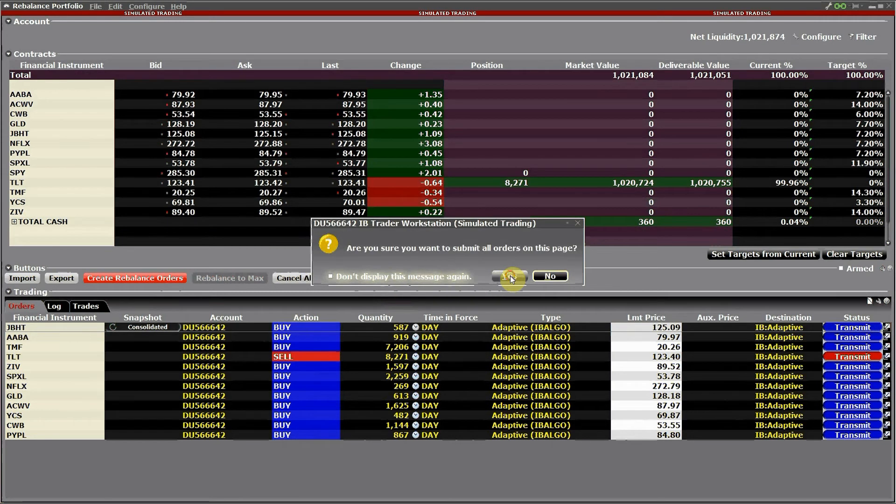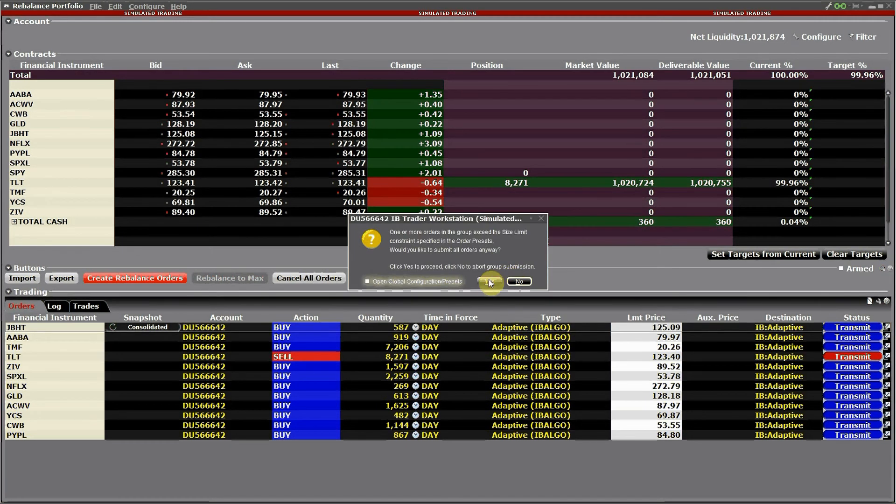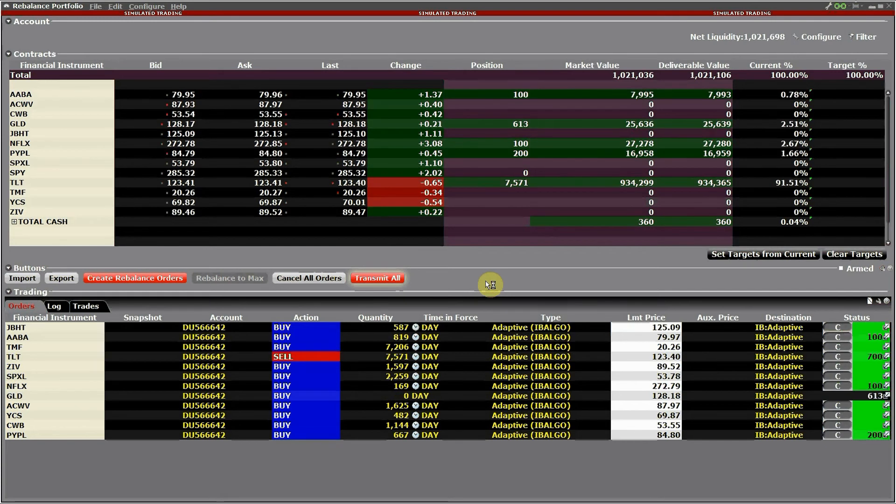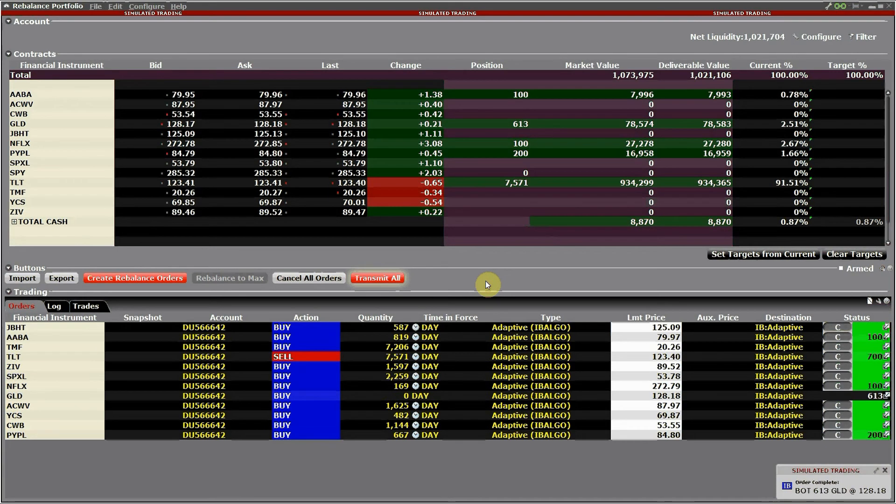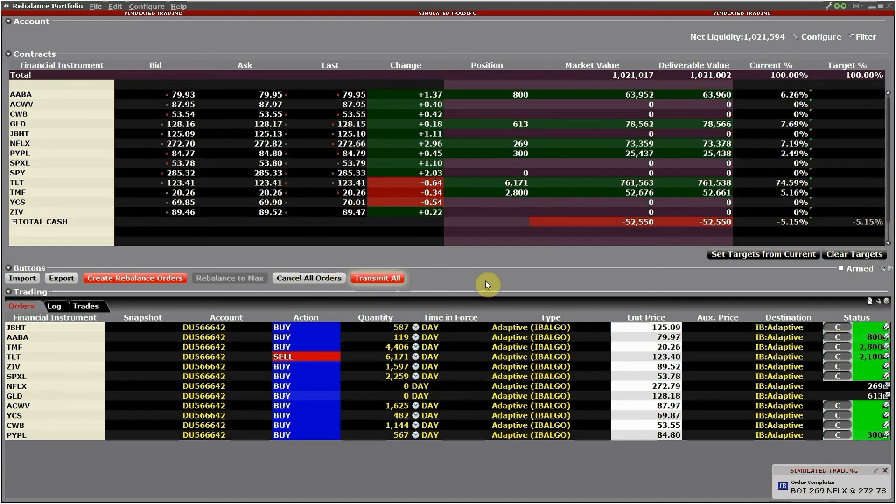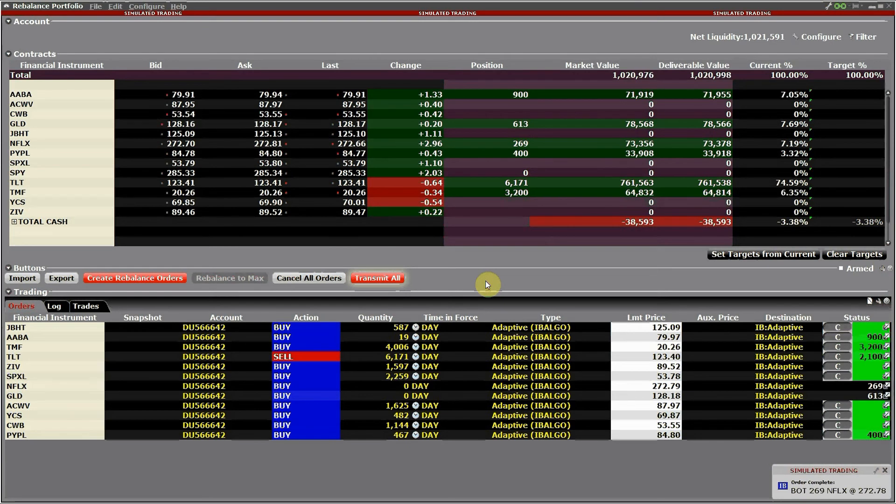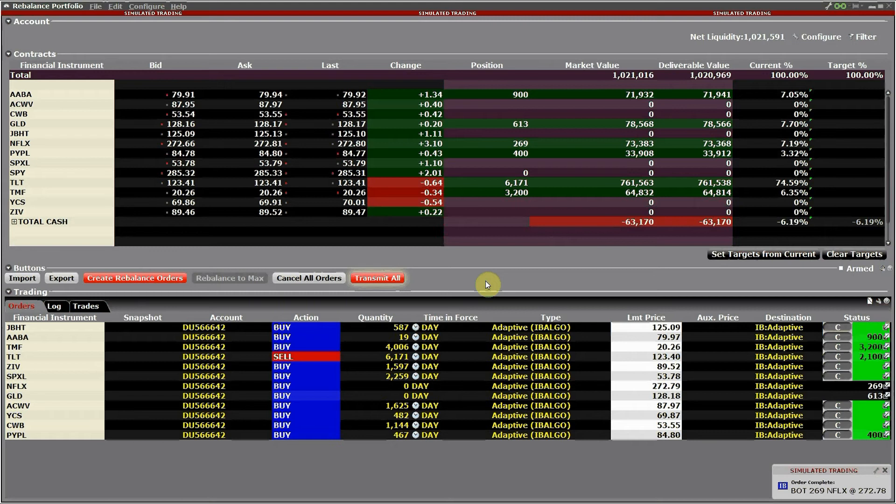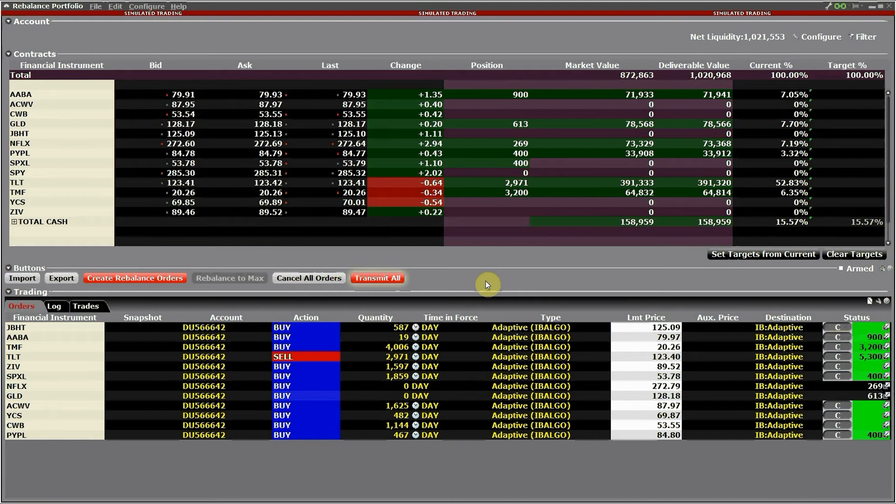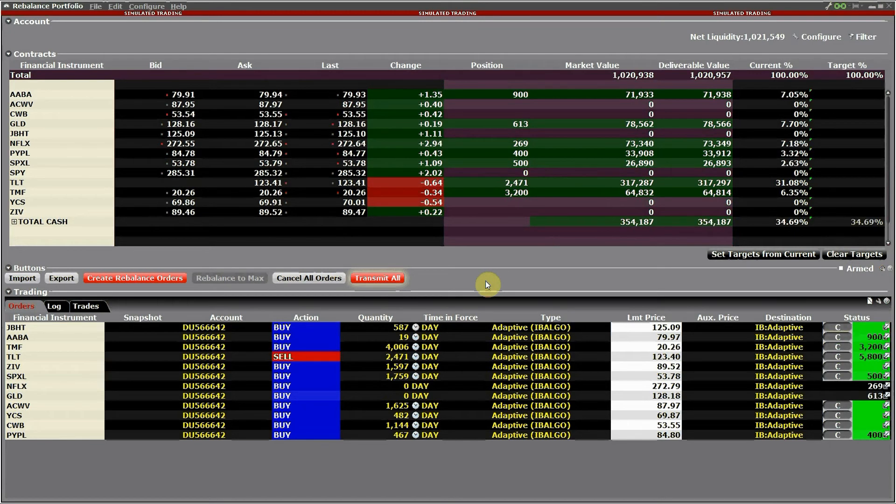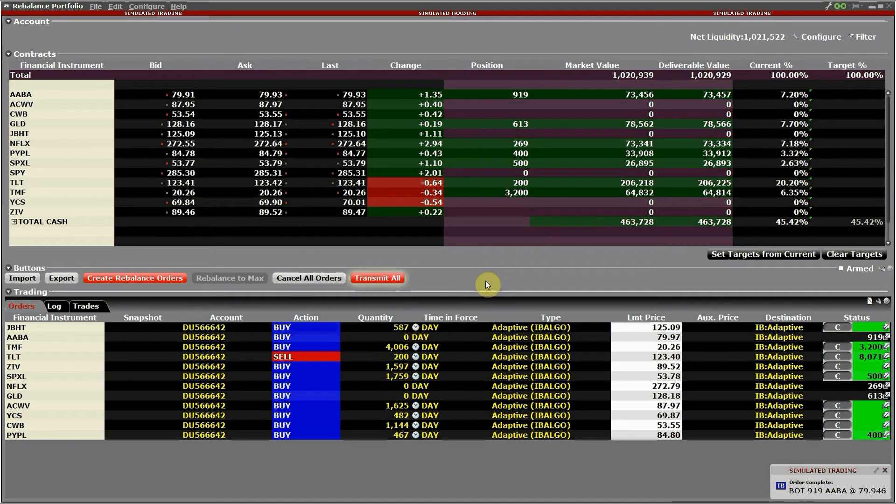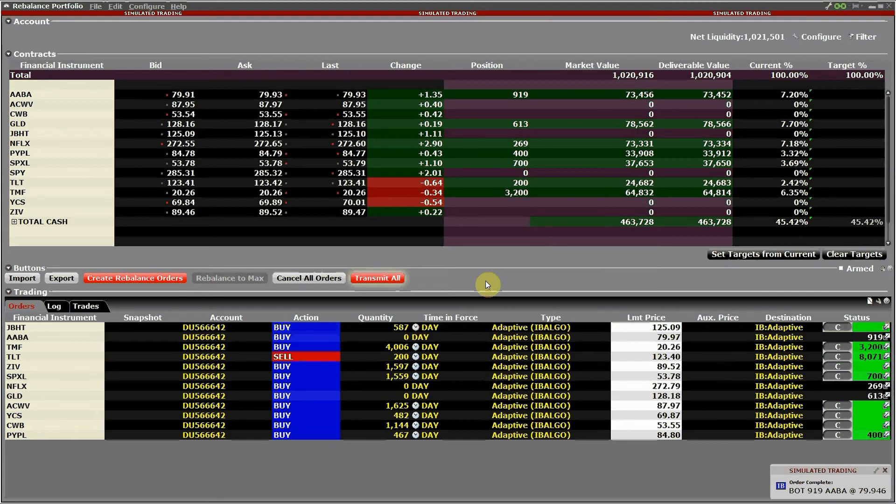And now I hit transmit. All orders are submitted and you can see how they're filling up little by little. I'm going to see how they're filling up in a couple of seconds. This normally takes five minutes to ten minutes depending on how the market is.